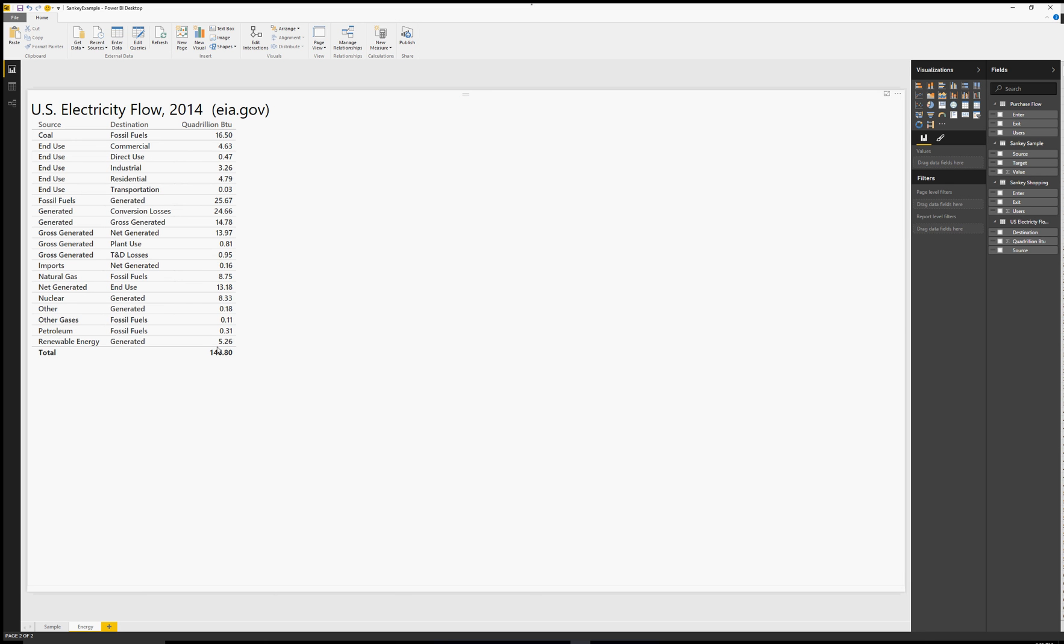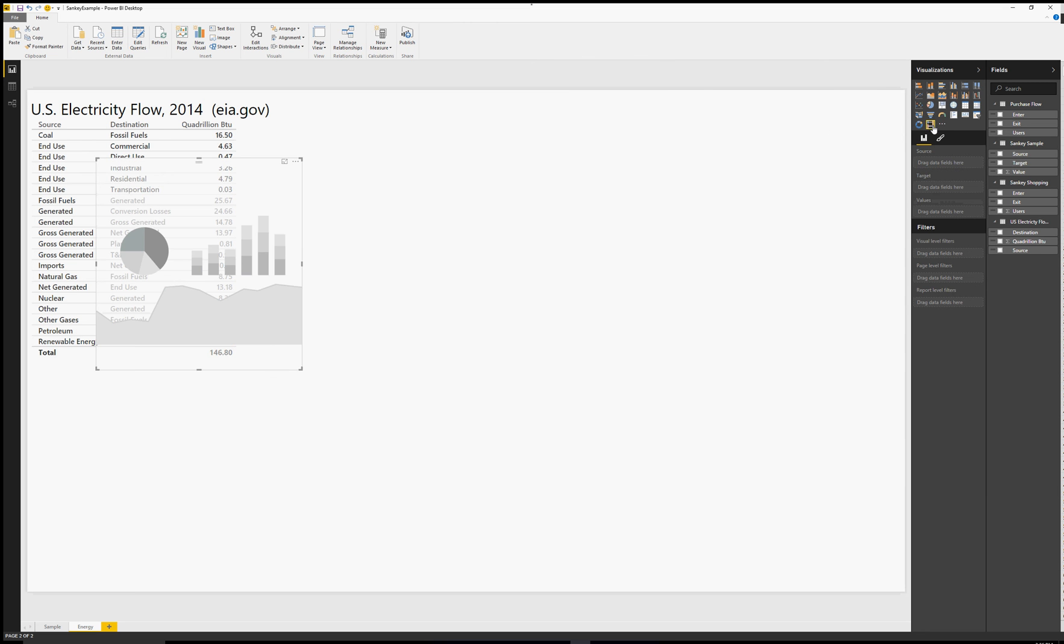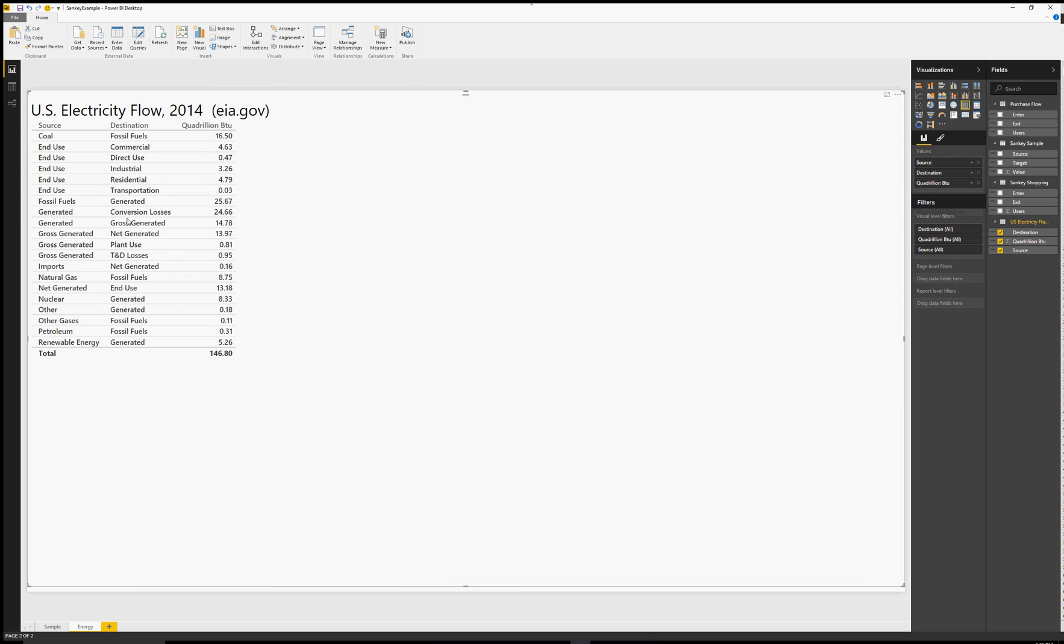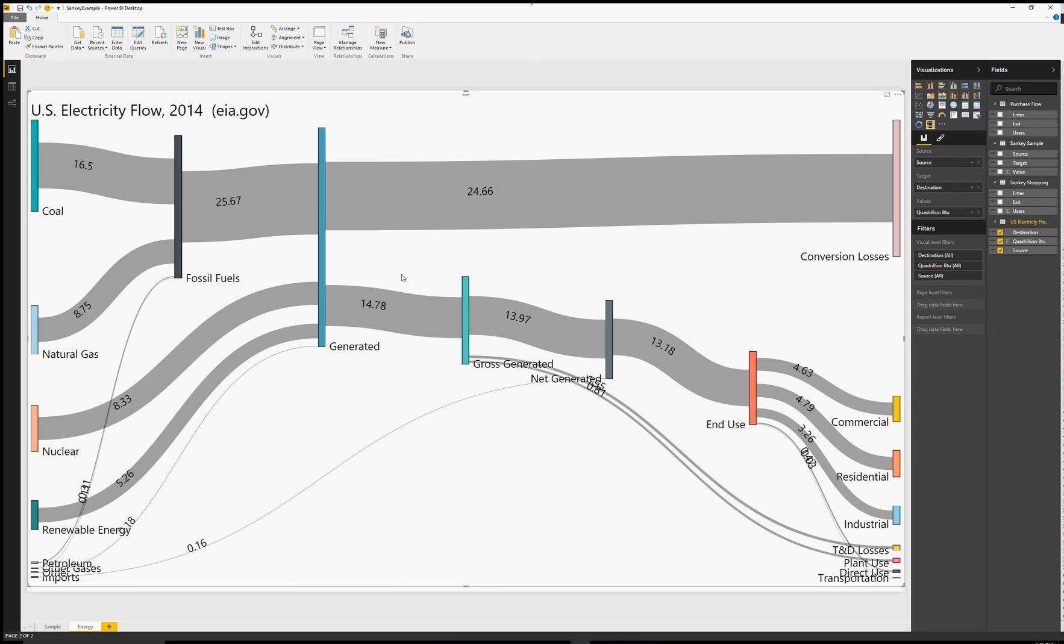A second example I'd like to share with you comes from the EIA.gov website which is the United States electricity flow for 2014. It shows the production and consumption of energy in quadrillion BTUs.